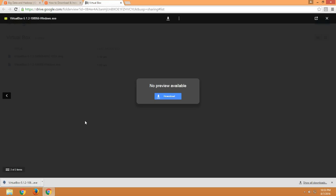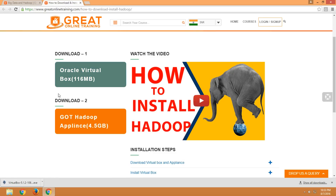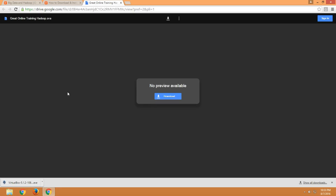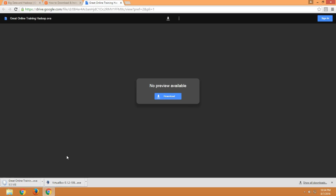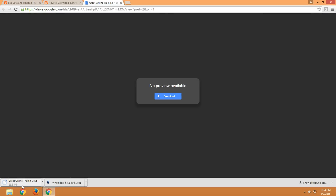The VirtualBox download is completed. Before checking it, we will also download the Hadoop appliance. Click on the second download button for the Great Online Training Hadoop appliance and click on download. You can see the Hadoop appliance is downloading — it is 4.5 GB, so it might take some time depending on your internet speed.